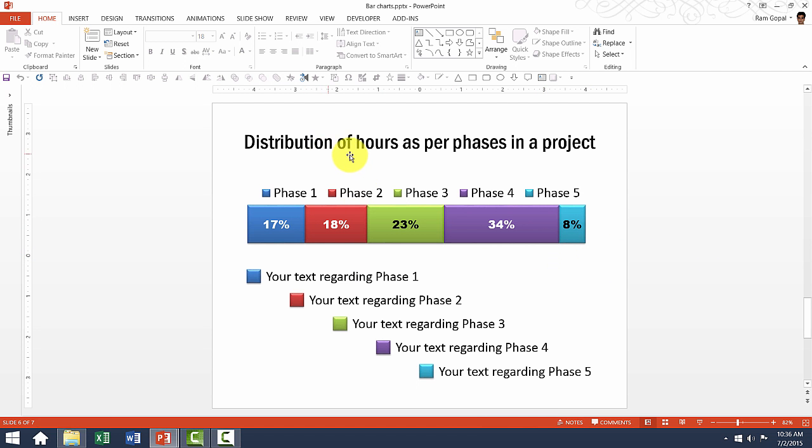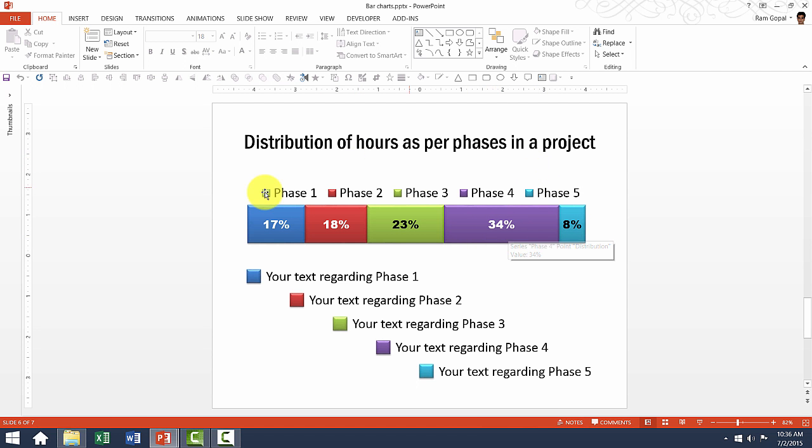If you want to show the distribution of hours as per phases, you can show that as percentage. So this is a very useful bar chart for project based presentations.